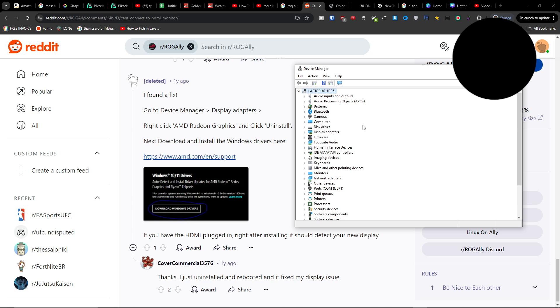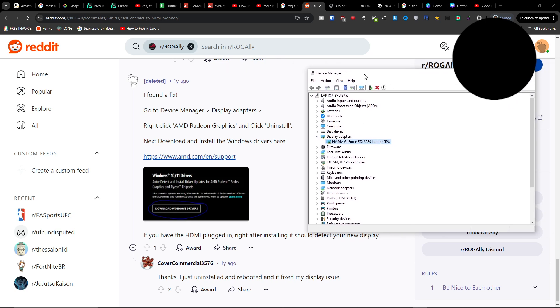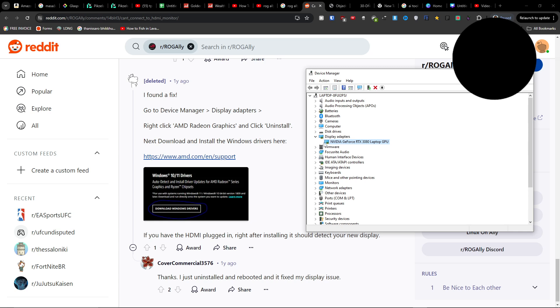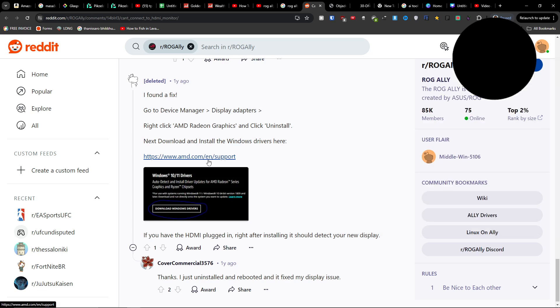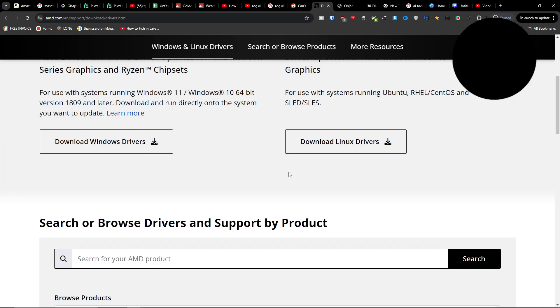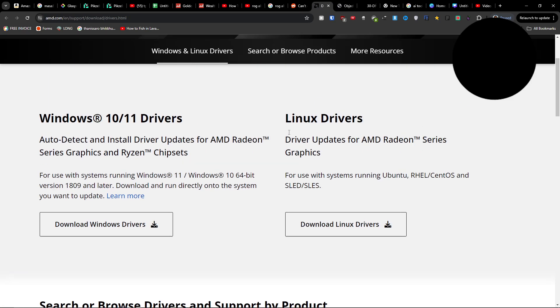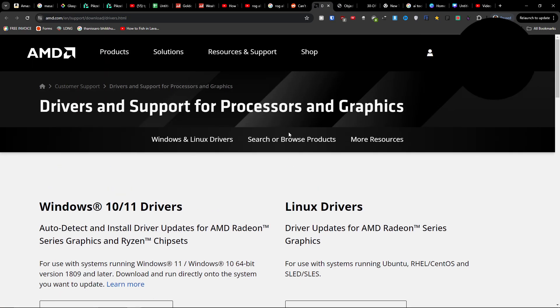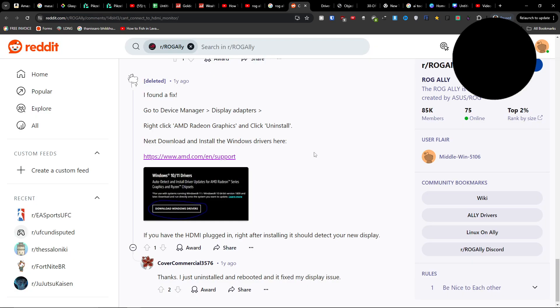You want to go to Display Adapters, and then you're going to have your AMD Radeon or something similar, and you want to uninstall it. Next, download and install the Windows driver. Then download the latest driver for your graphics card. This is something that helped.